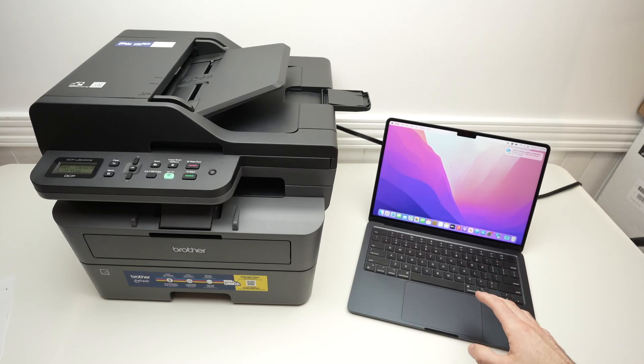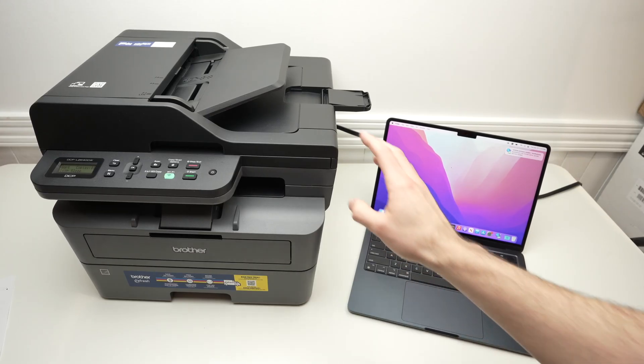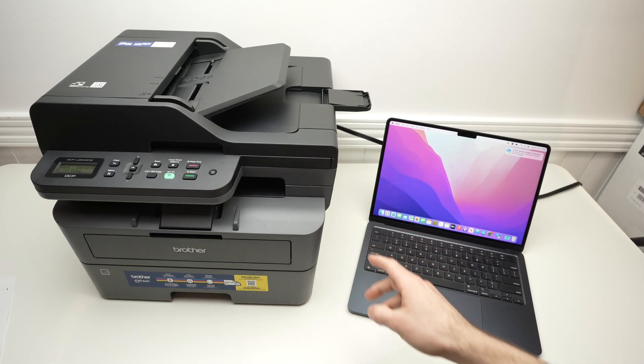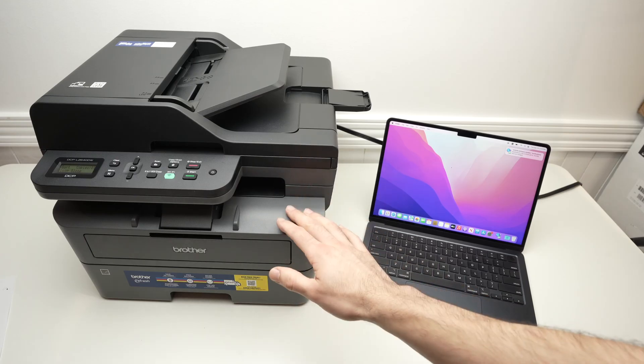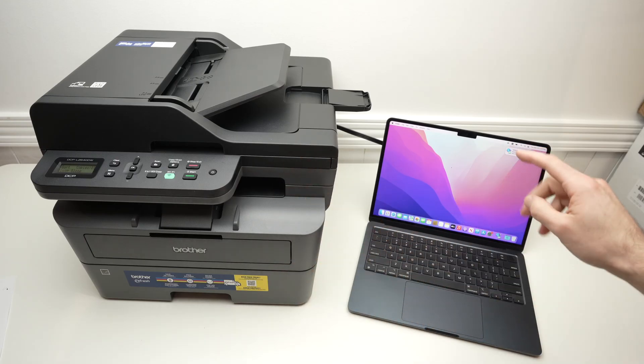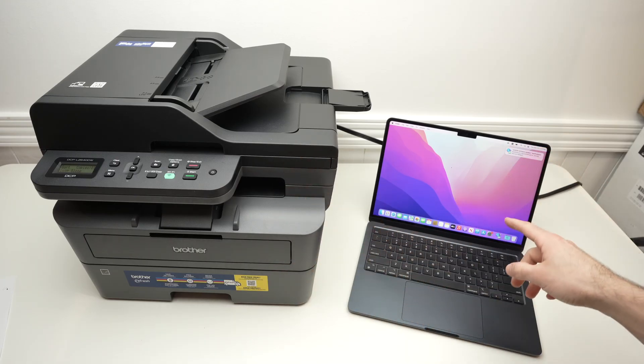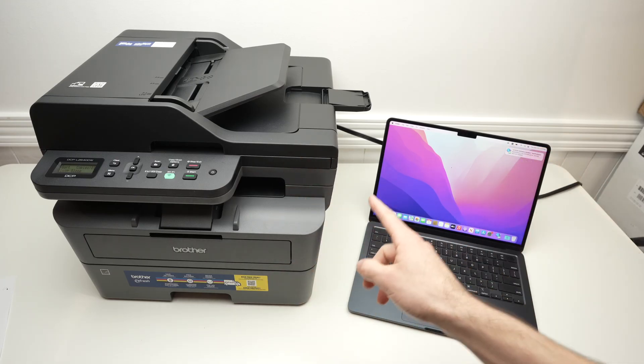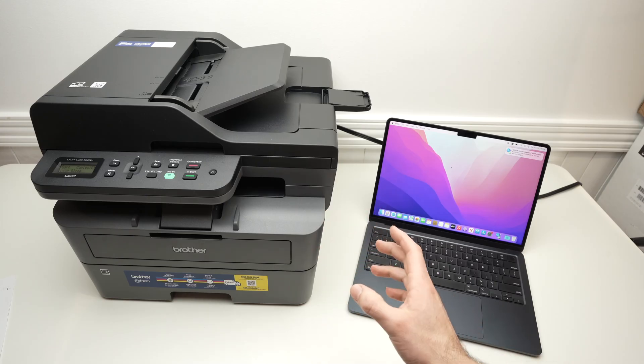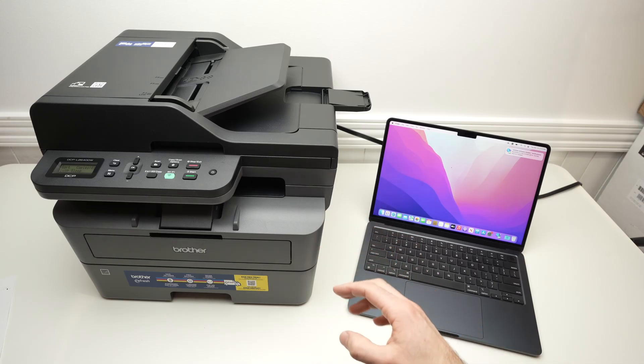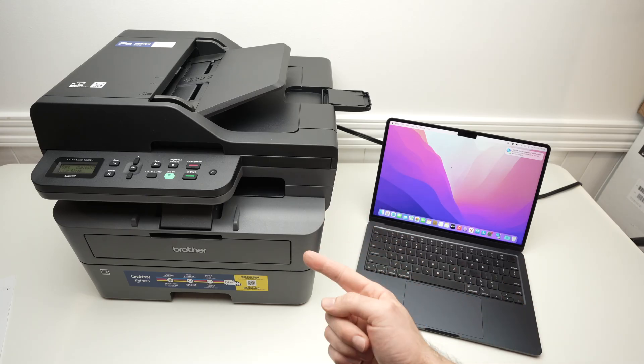In this video I'll show you how to connect your Brother L2640DW printer to your Mac computer. I'll show you how to connect, how to print, and also how to scan using Wi-Fi. So let's get started right away.